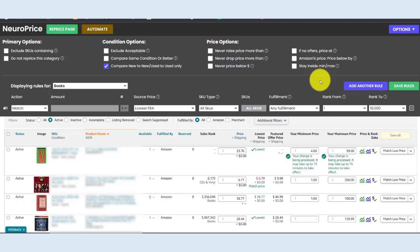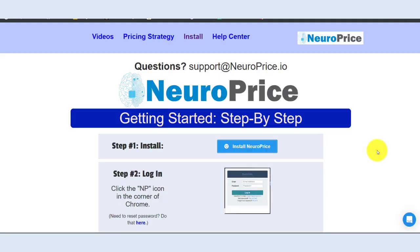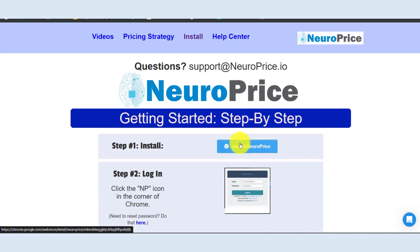Let me show you a quick demonstration of NeuroPrice in just a few short steps. Step number one, install NeuroPrice. NeuroPrice is the first repricing tool that is a Chrome extension that installs with a single click.